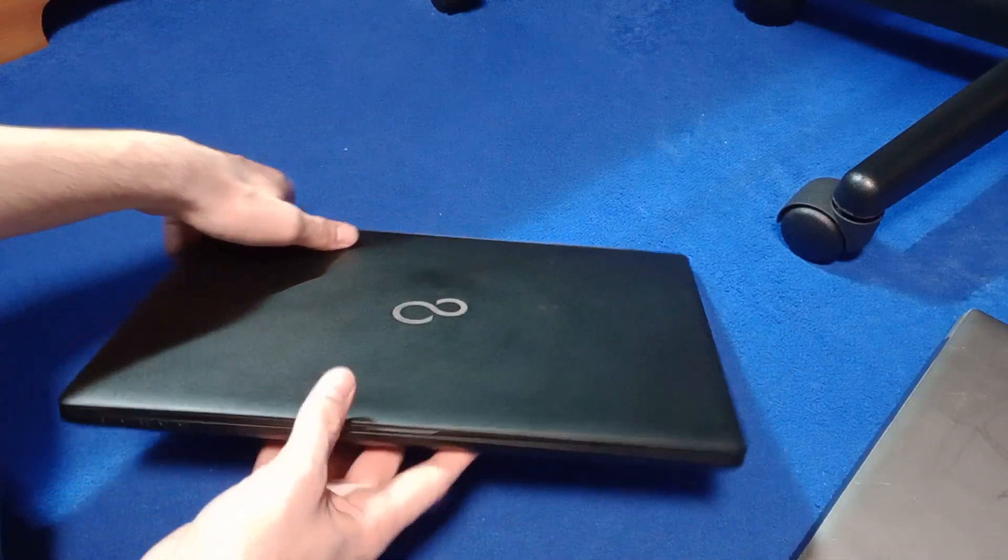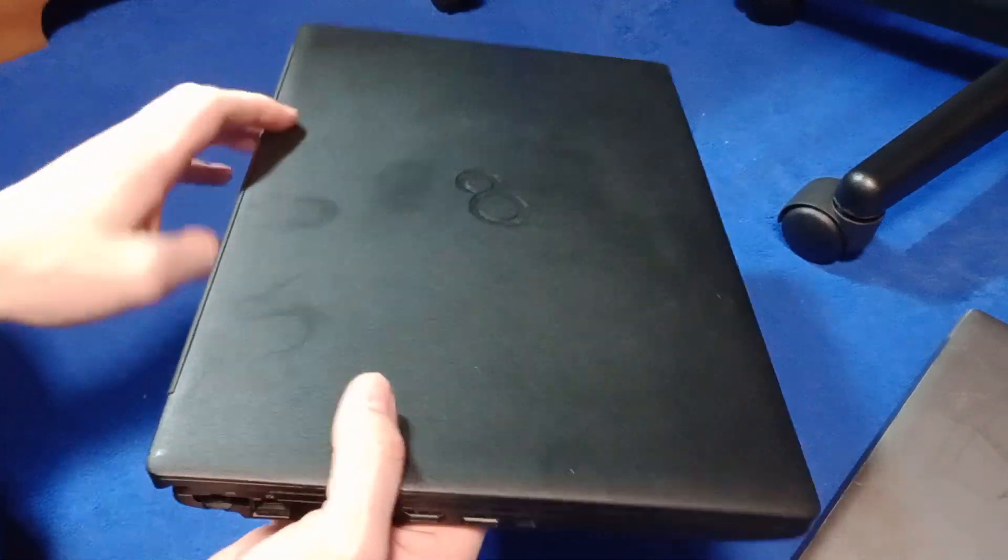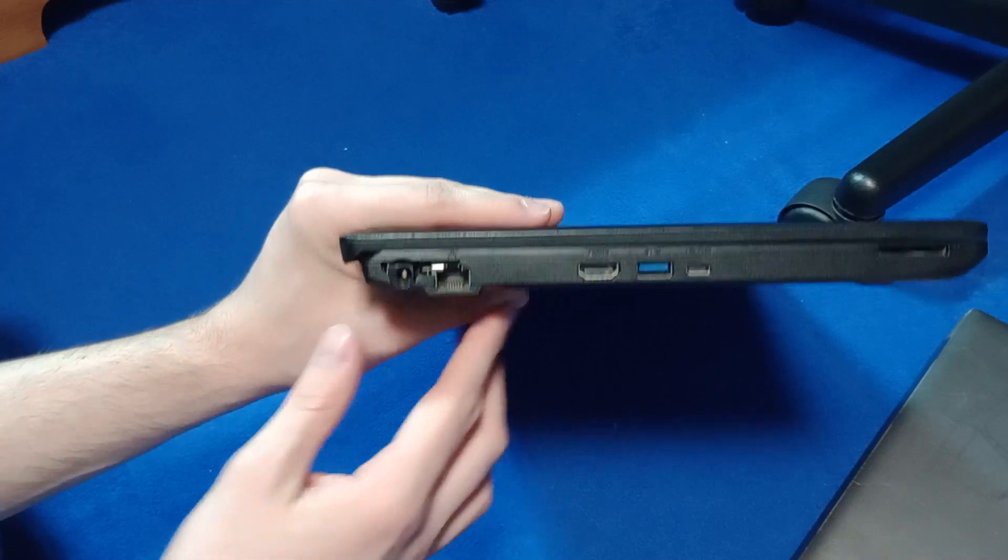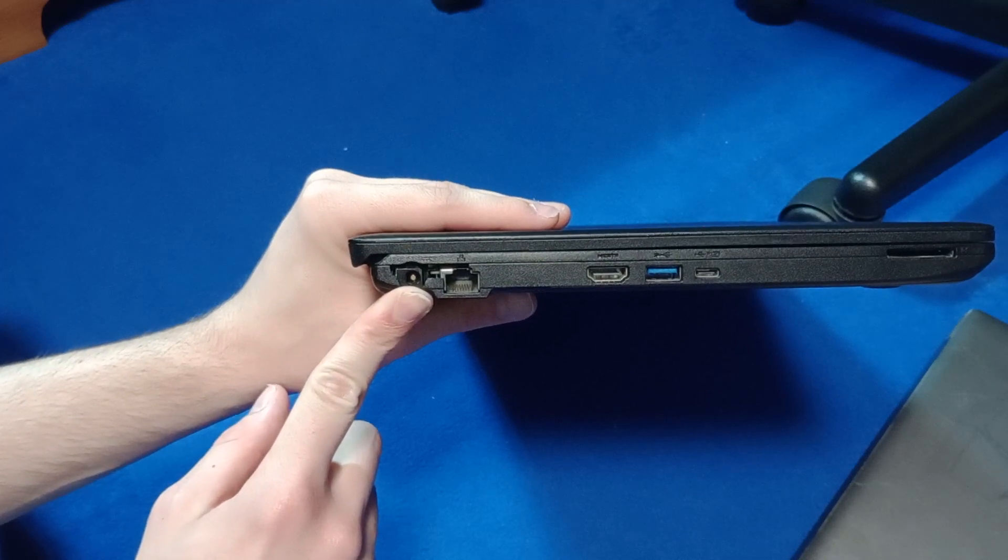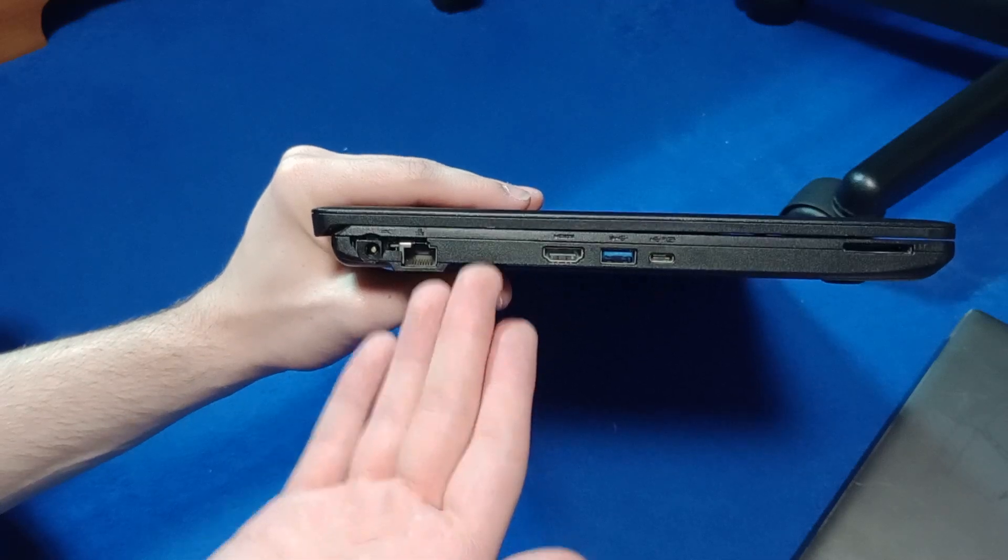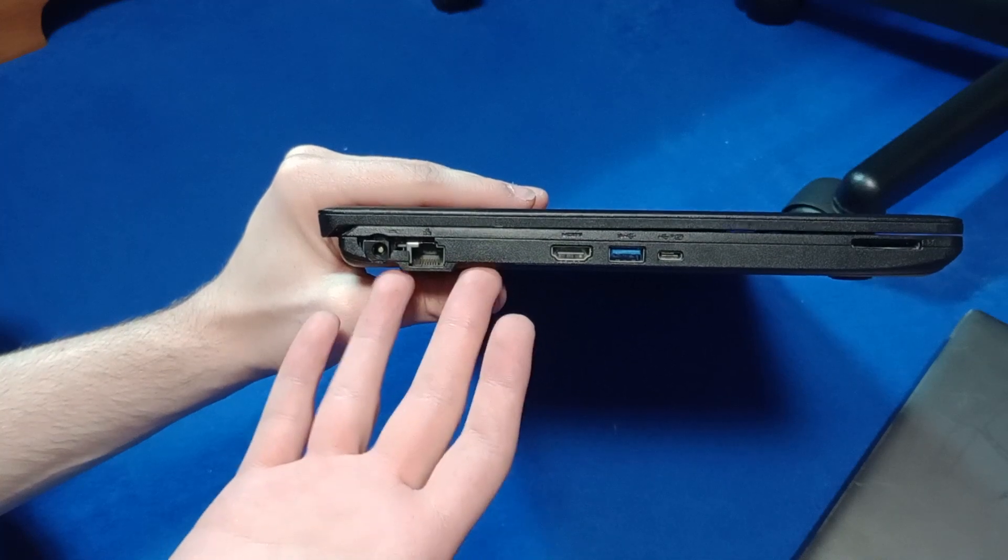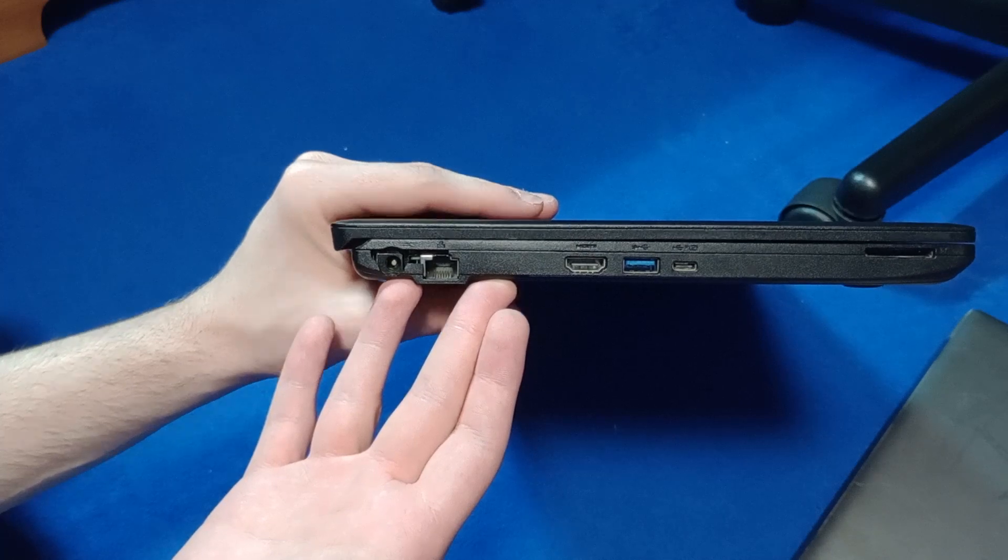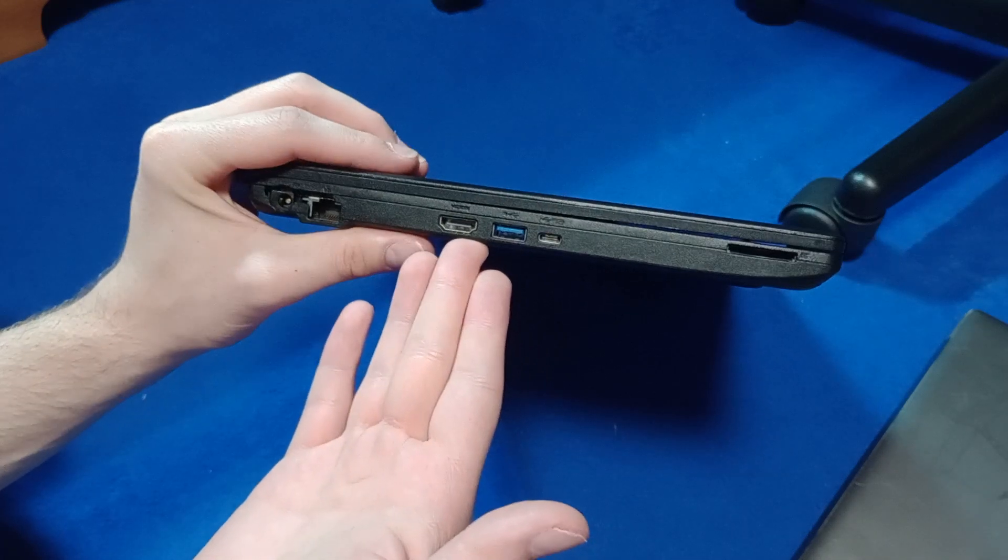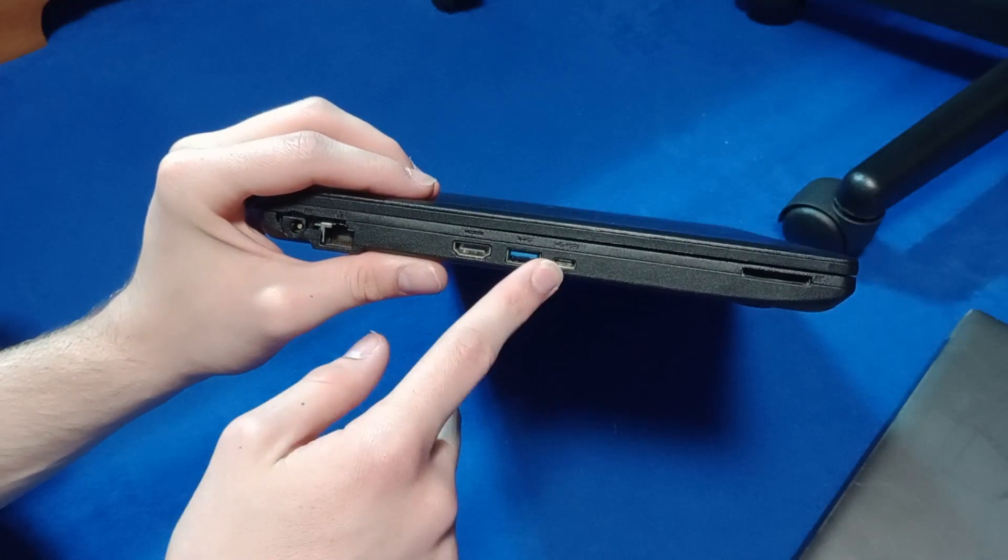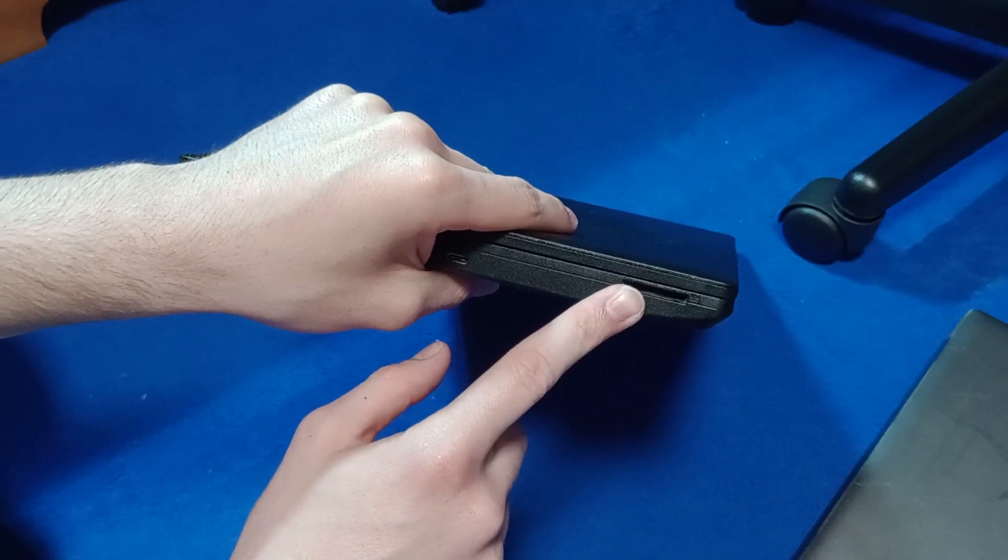As per usual when I have a look at computers we have a look at the I.O. ports. So on this side... Also you may notice that there's a bit of a crack there. I did get this laptop second hand for about £100 which to be honest, this laptop is probably quite expensive brand new so I'm well happy with this. You'll see why when we have a look at the specs. So here we have charging port, ethernet, HDMI, USB 3.0 and USB Type-C which also does charging. And then we have an SD card reader.